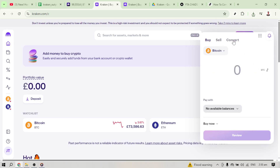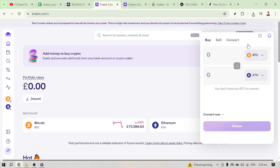After clicking on 'Buy Crypto,' a menu will appear offering several ways to interact with your digital currencies. You will see an option labeled 'Convert.' Clicking this will bring you to the conversion interface where you can start the actual transaction process. This page is designed for quick conversions between different currencies without the need to dive into more complex trading setups.